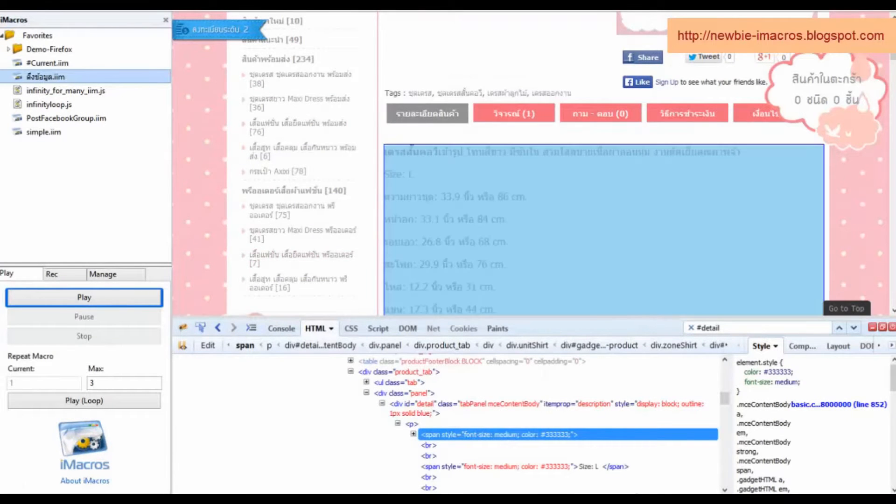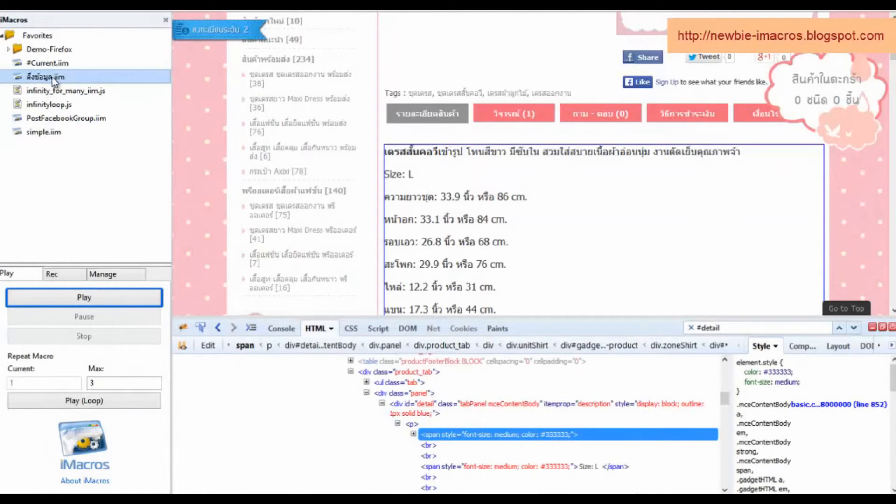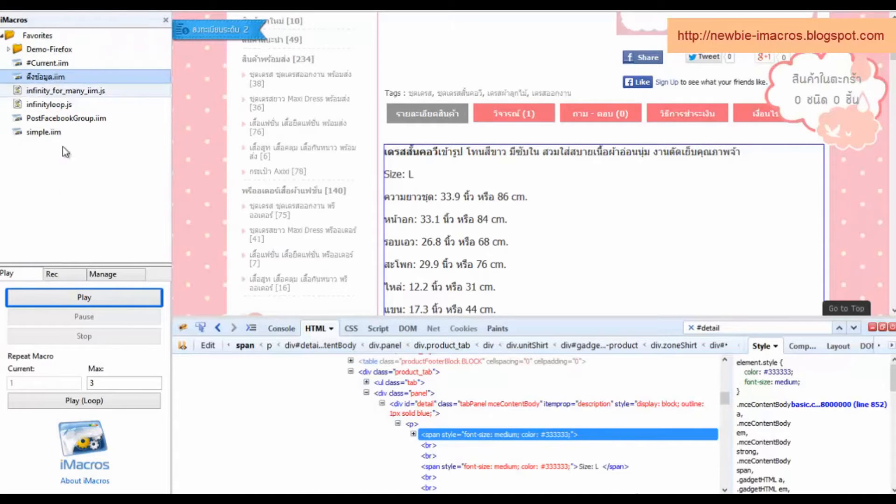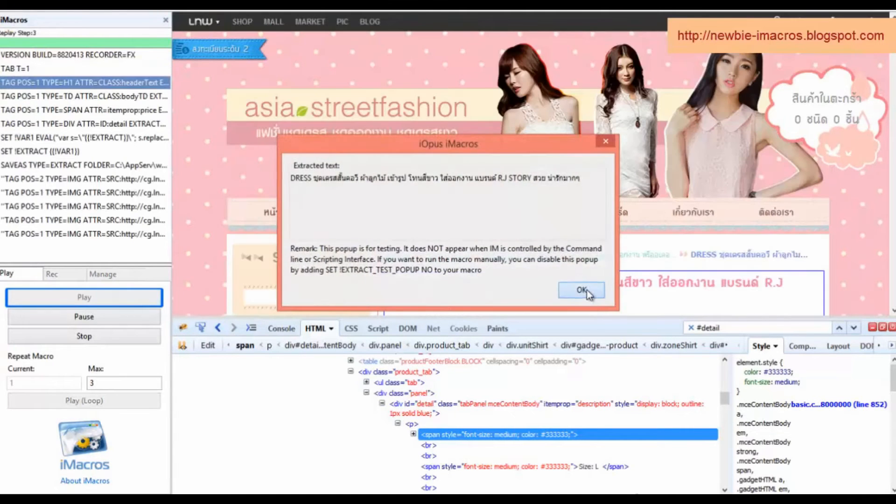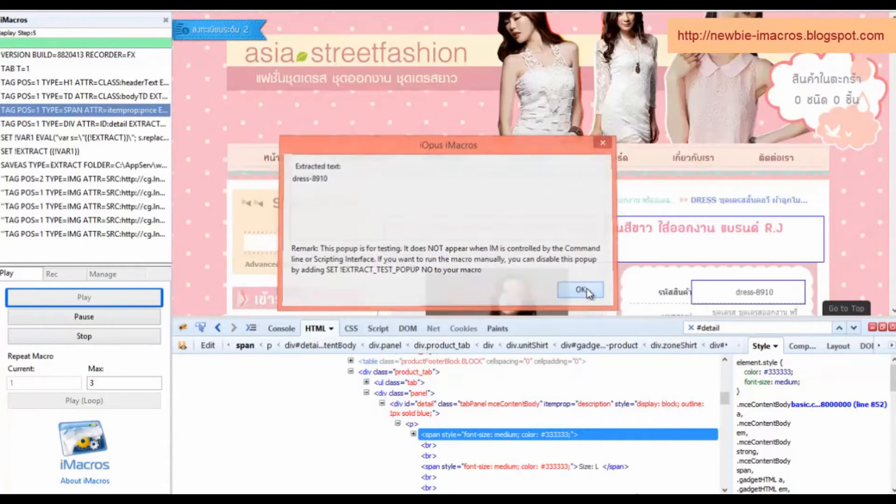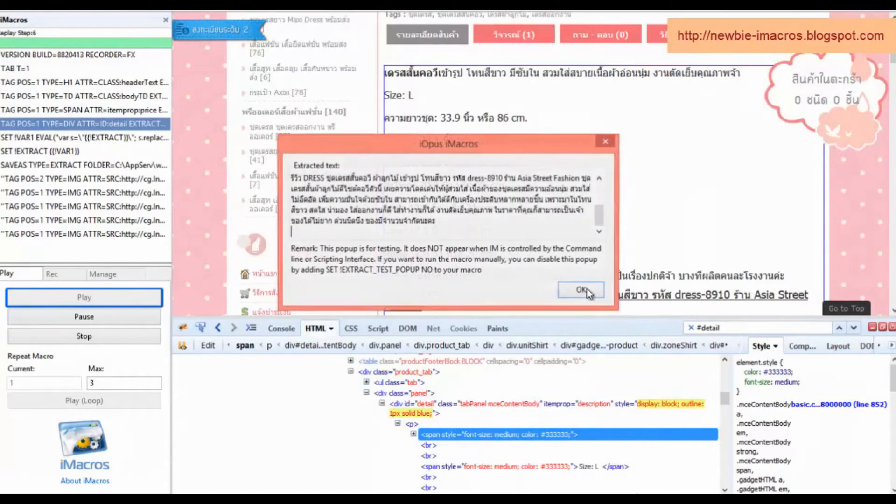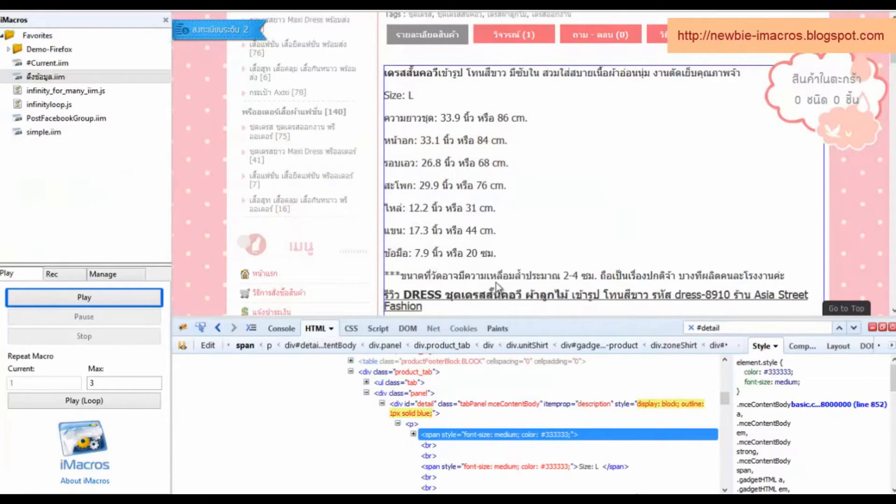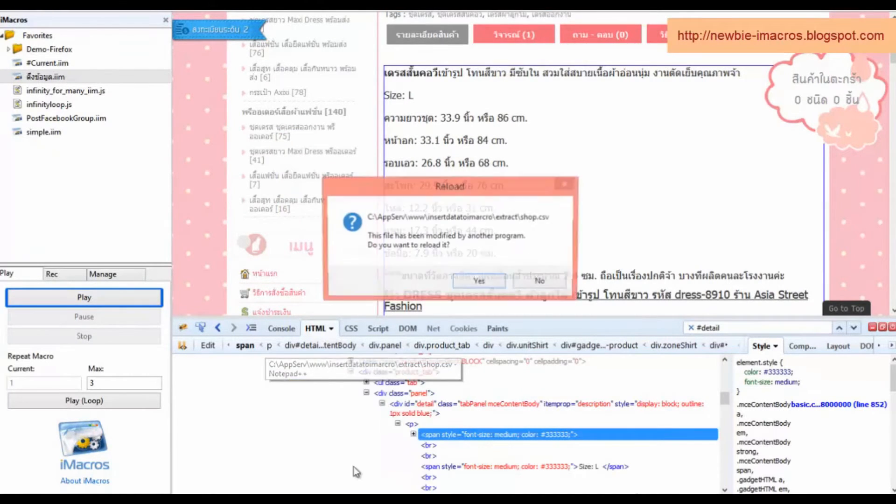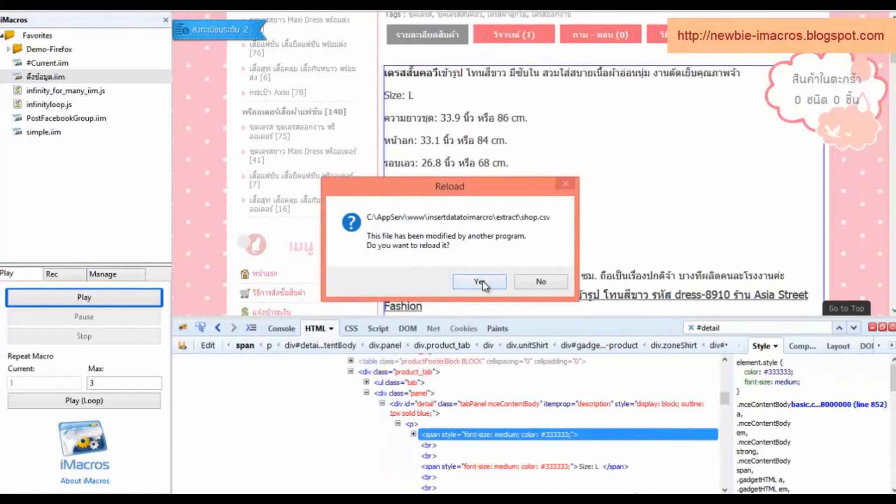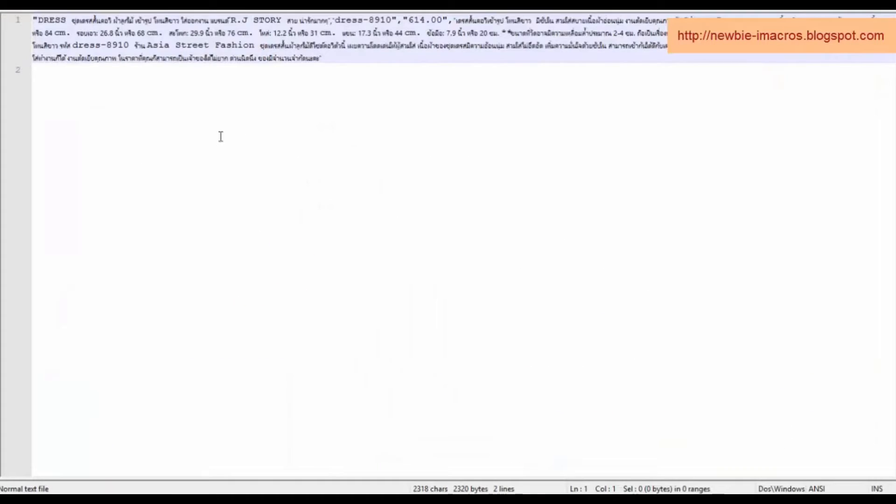After that, we test our code again and view the results in the CSV file. We can see that all data can be customized in the same line.